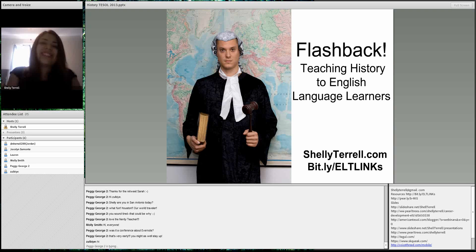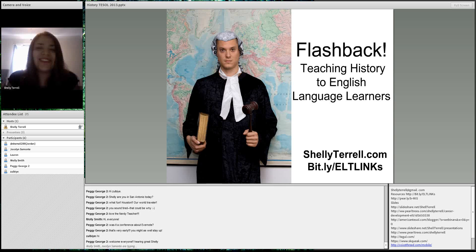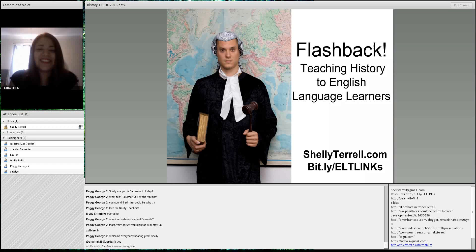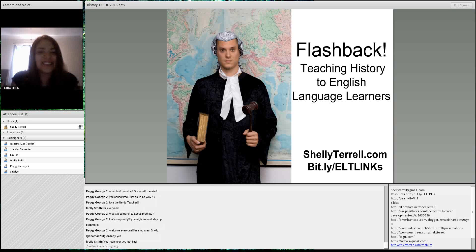Welcome to American TESOL Presents Free Friday Webinars. I'm Shelley Pontius Terrell and I am coming to you today from Houston, Texas. Every Friday we are here is absolutely free and you can get your certificate of attendance from American TESOL.